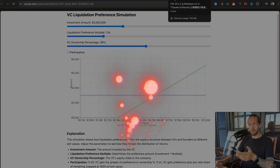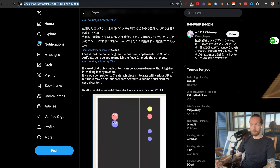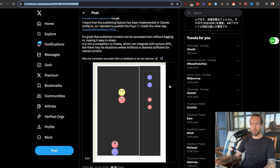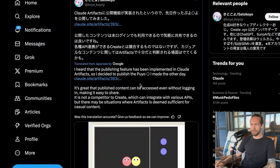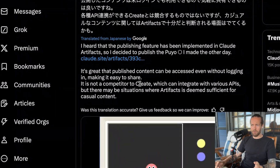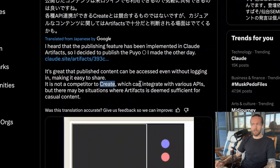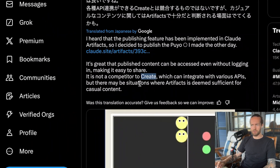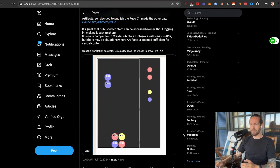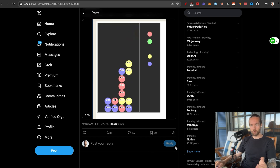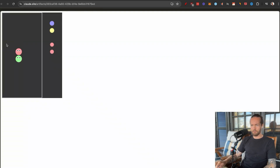Number eight is a color matching game by Sato Koyo. She makes an interesting point: artifacts is not a competitor to tools like Vercel's v0 that integrate with various APIs. One big current limitation is that you can't integrate APIs or install packages, but for casual content it can be sufficient. The game itself is a simple, smooth back-and-forth color matching experience with rotation.